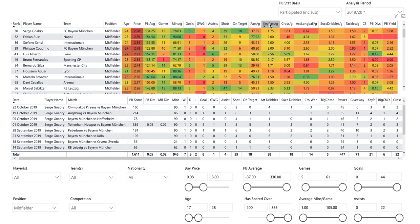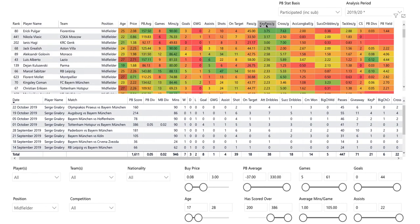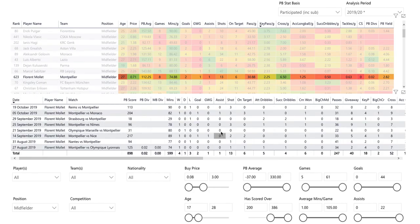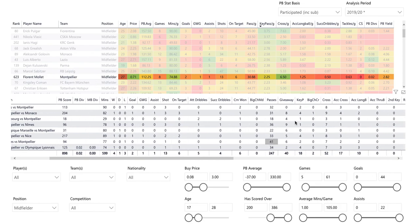I'm now going to sort this top area by key passes, so I can see which players have a high number of key passes per game. This might help you inform what players to purchase. I'm going to click on Molle here at the top and the middle section now updates. I can go through match by match to view key passes. I can see he's reached a peak of four key passes per game, and he does a high number of crosses. Anything over six or seven crosses per game is a decent volume.